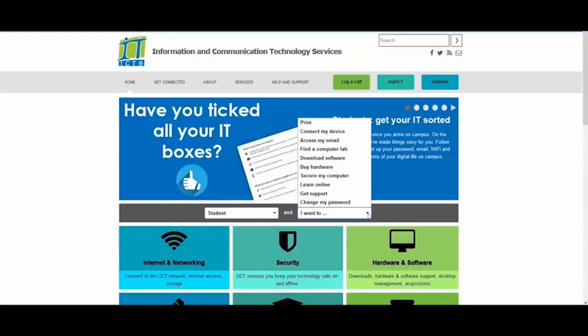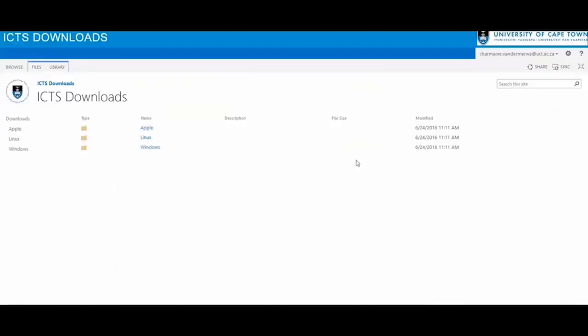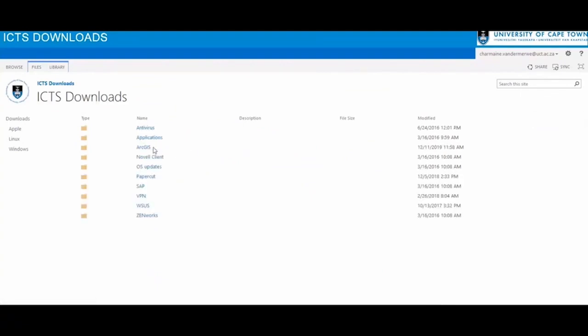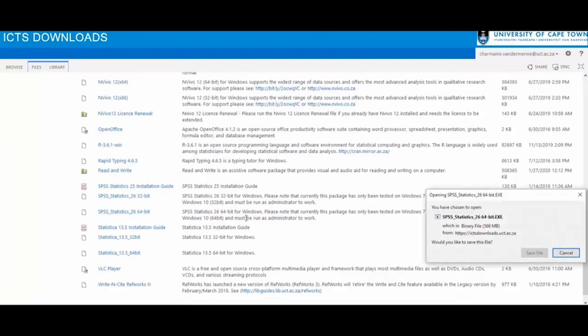UCT pays for several software packages to be used under site licenses. Visiting the download page, check the list of available software, select the operating system you want to use, then select the type of software you are looking for and select the application you want and install it.